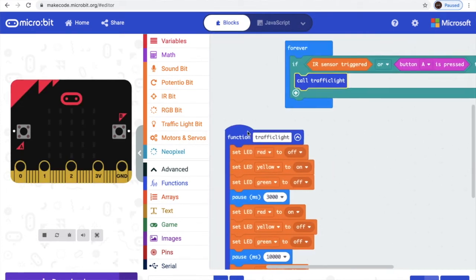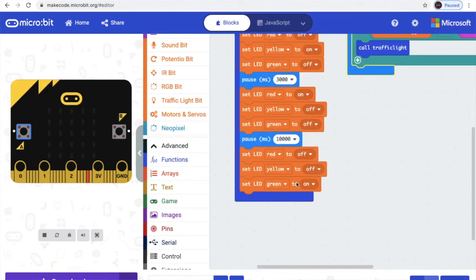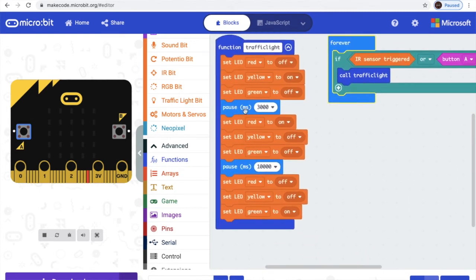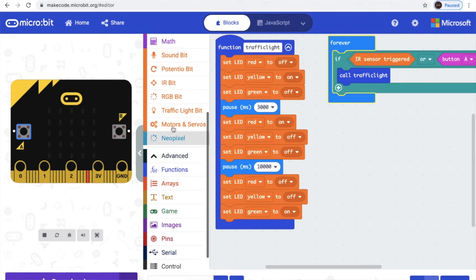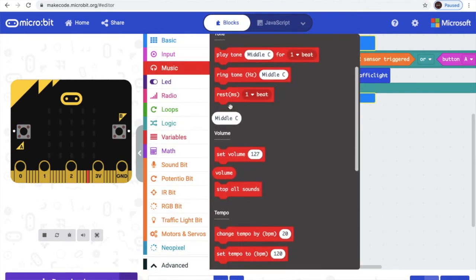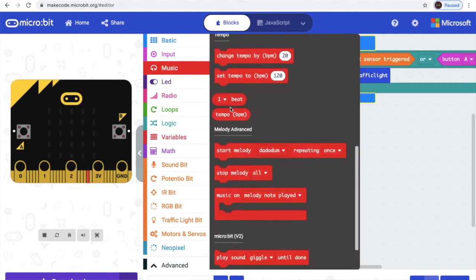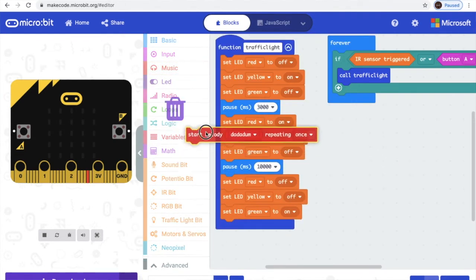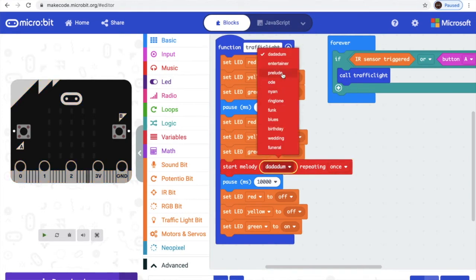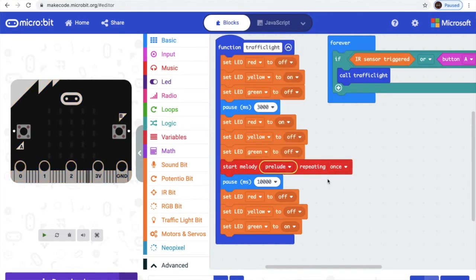Let's carry this thing to the top. Wait, I forgot to add something. So rate — then it will play melody. And go down, here. So we put this and repeating once, just like that.